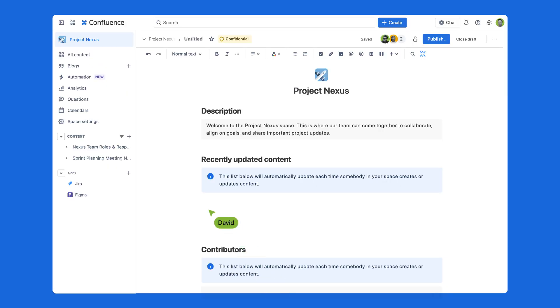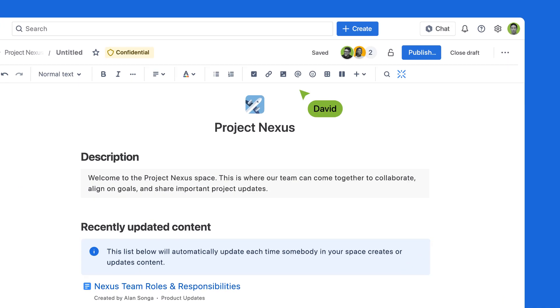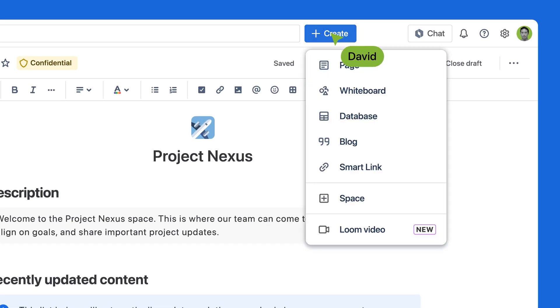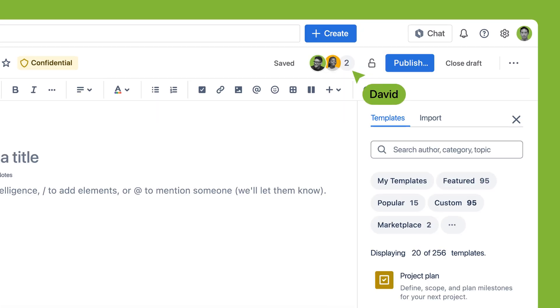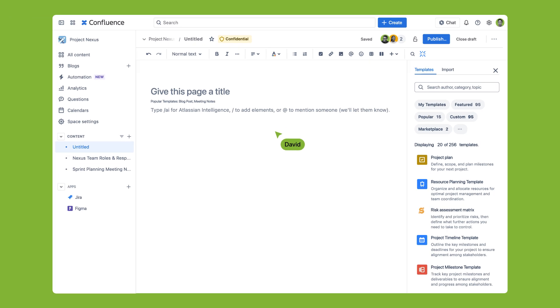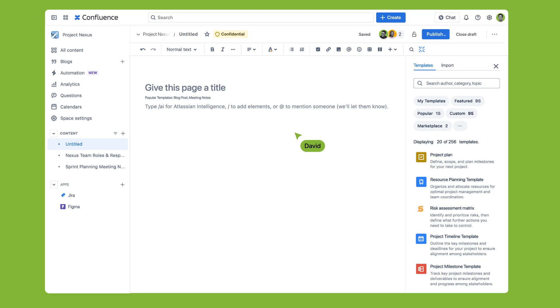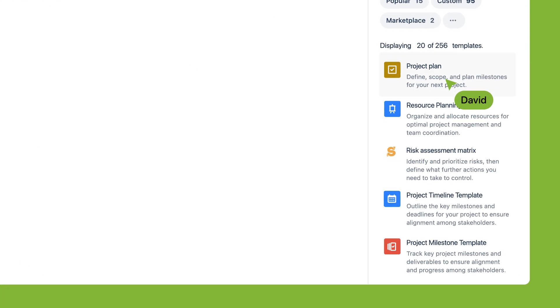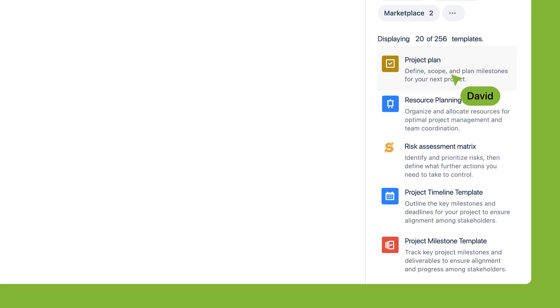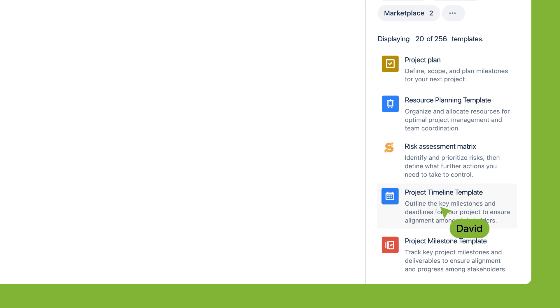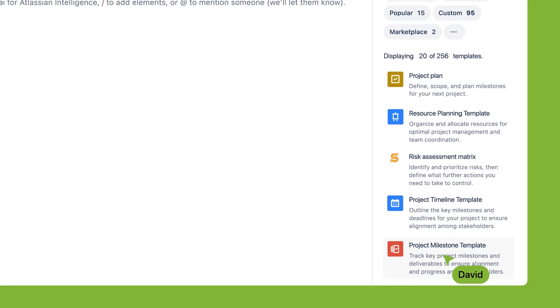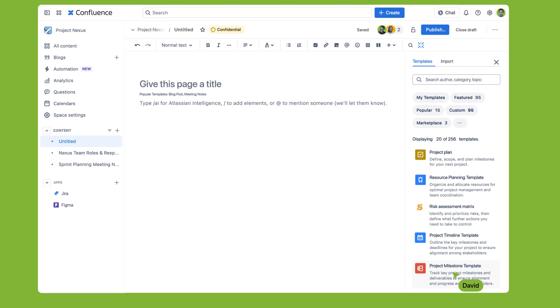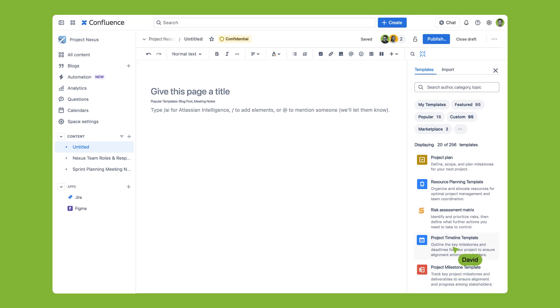Next, you'll start populating this space with all your project's documents and materials. Begin with a blank Confluence page or choose from hundreds of templates for project plans, resource planning, risk assessment, project timelines, and more. A quick way to gain consistency right from the start.